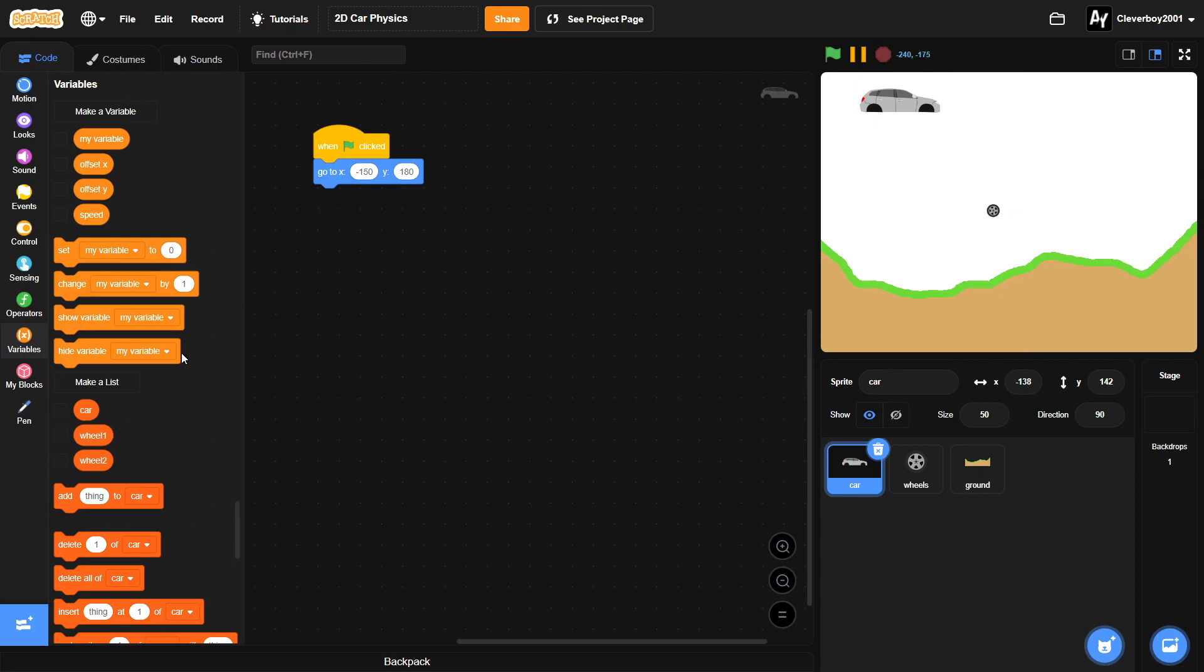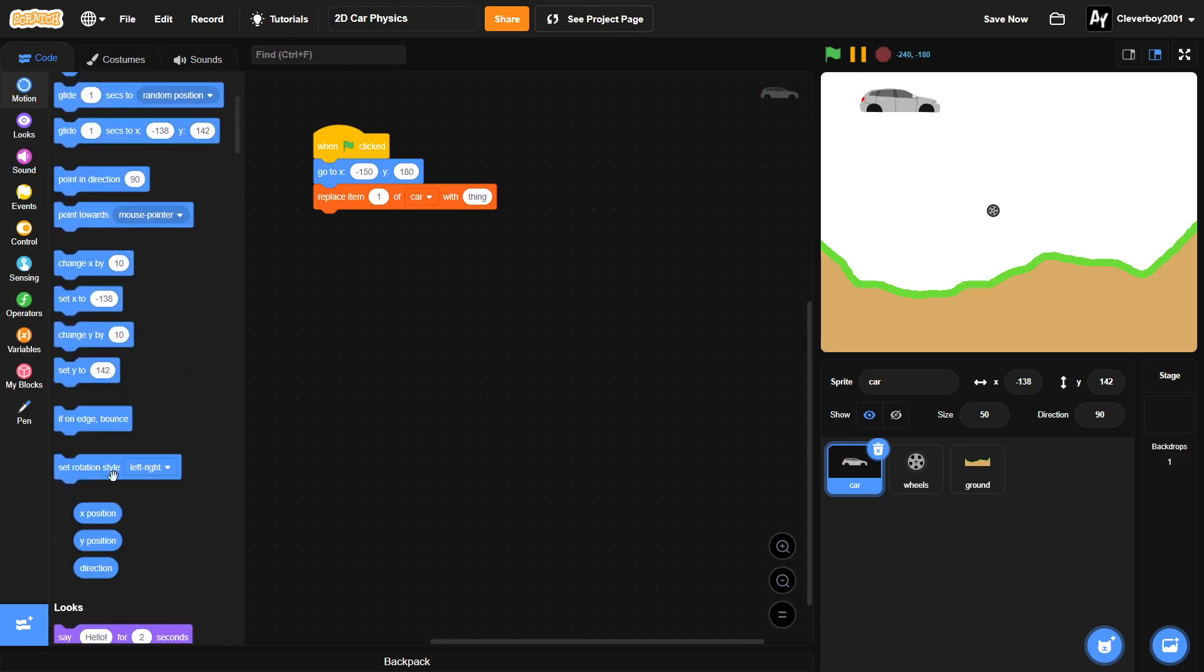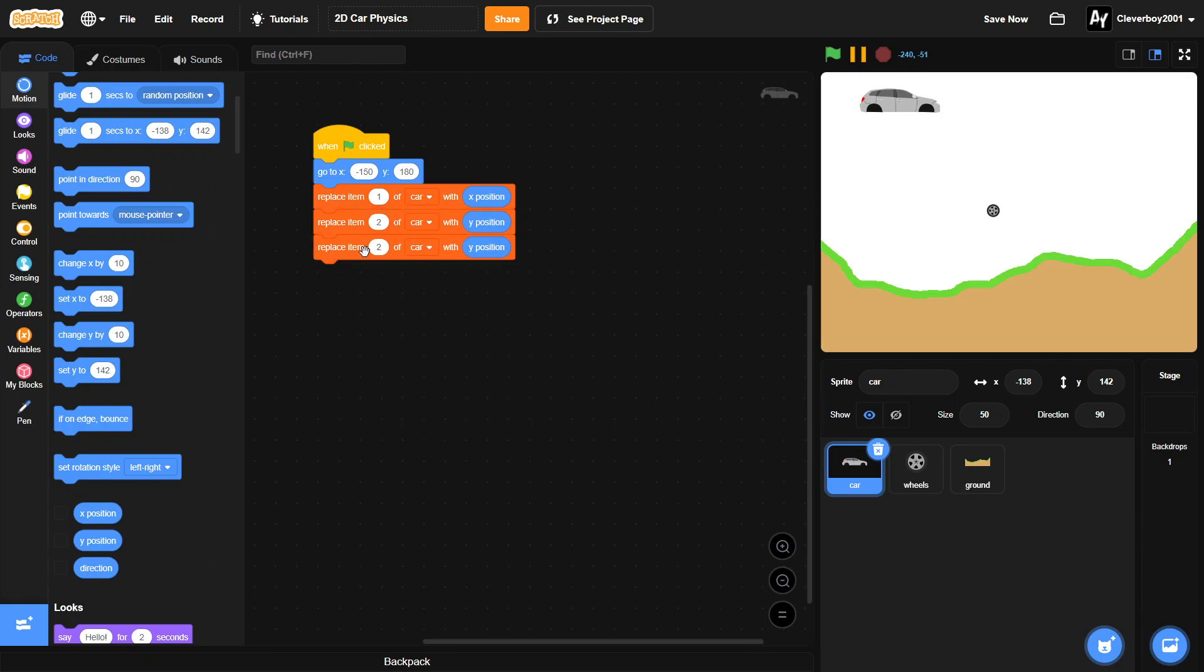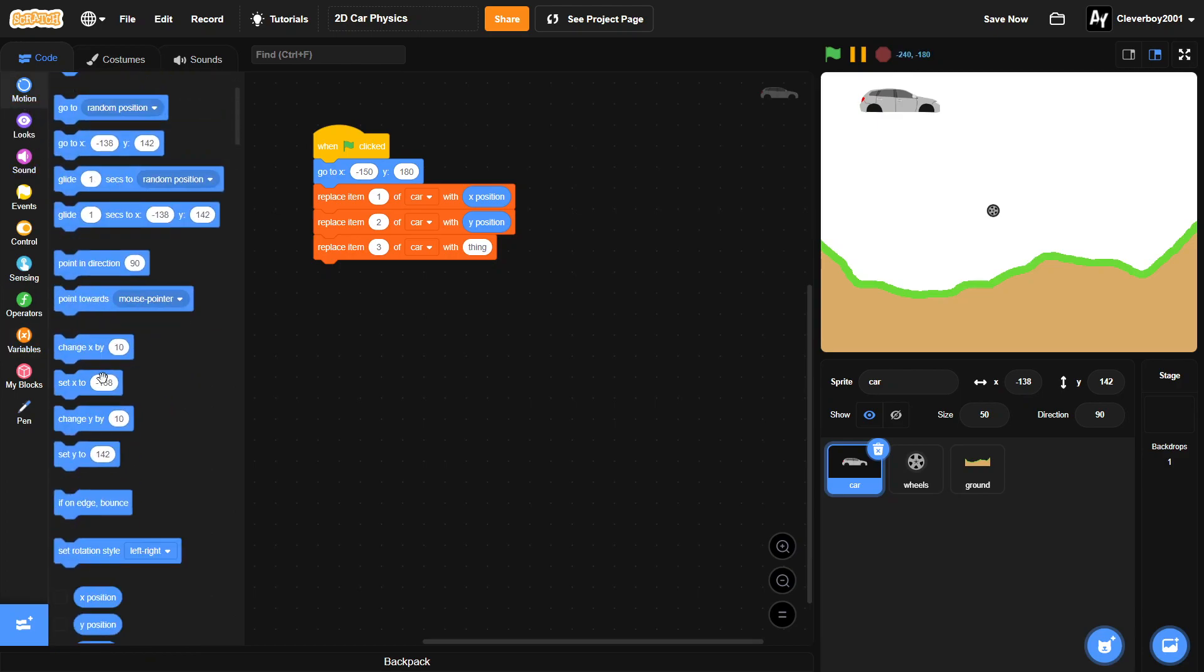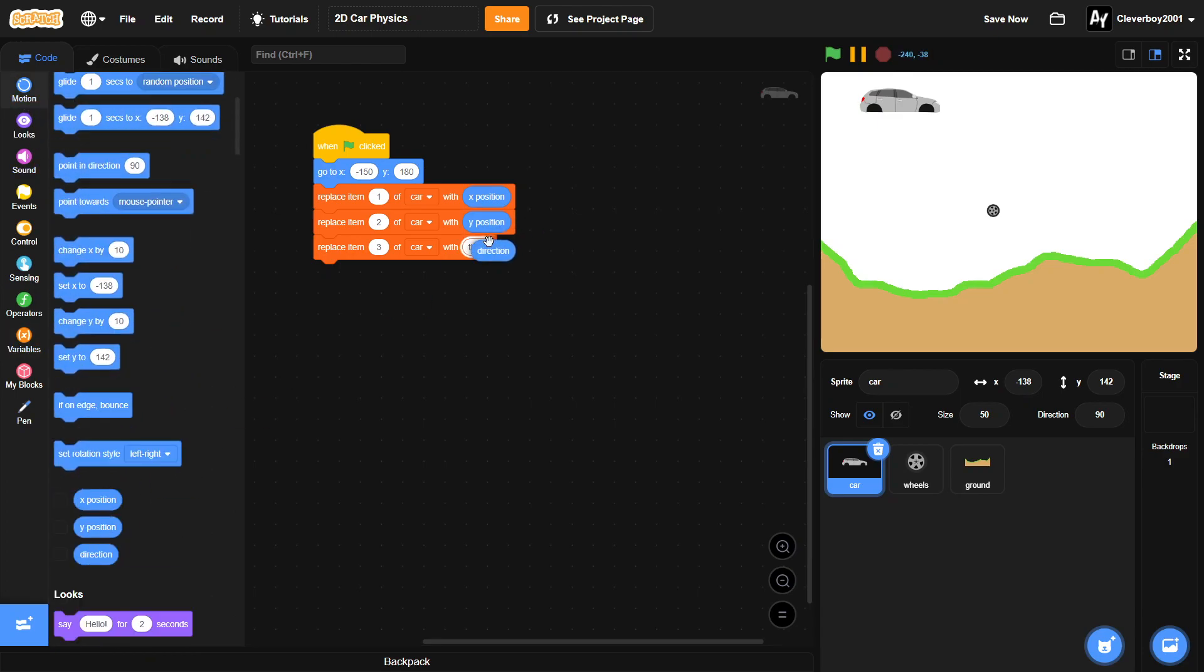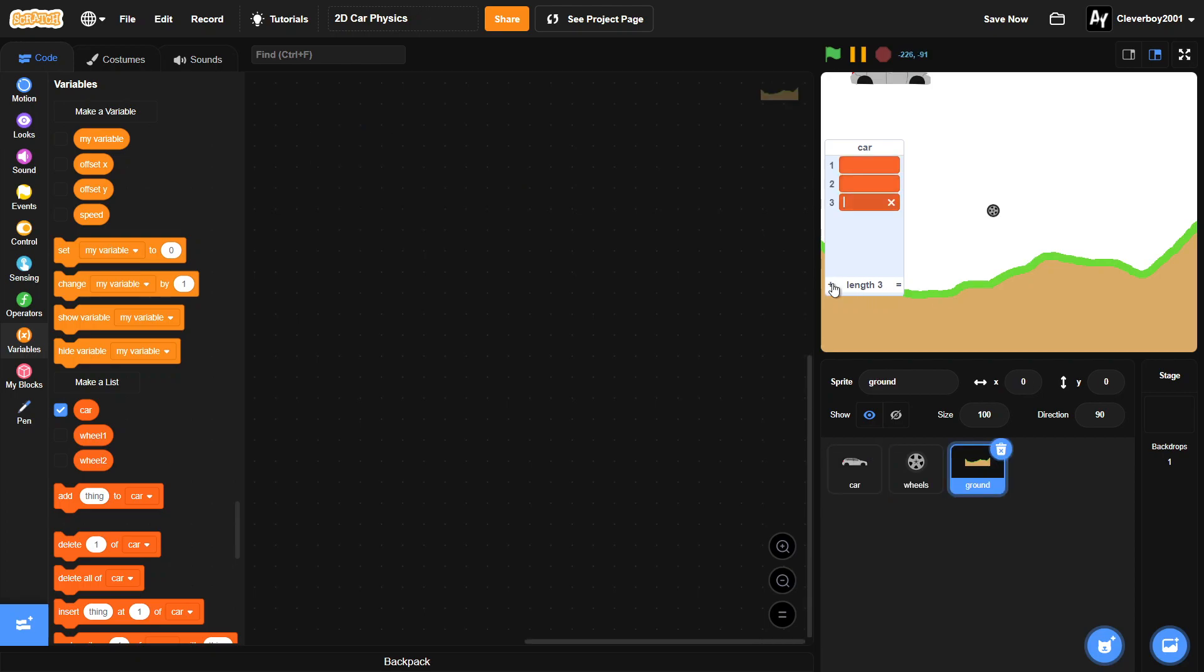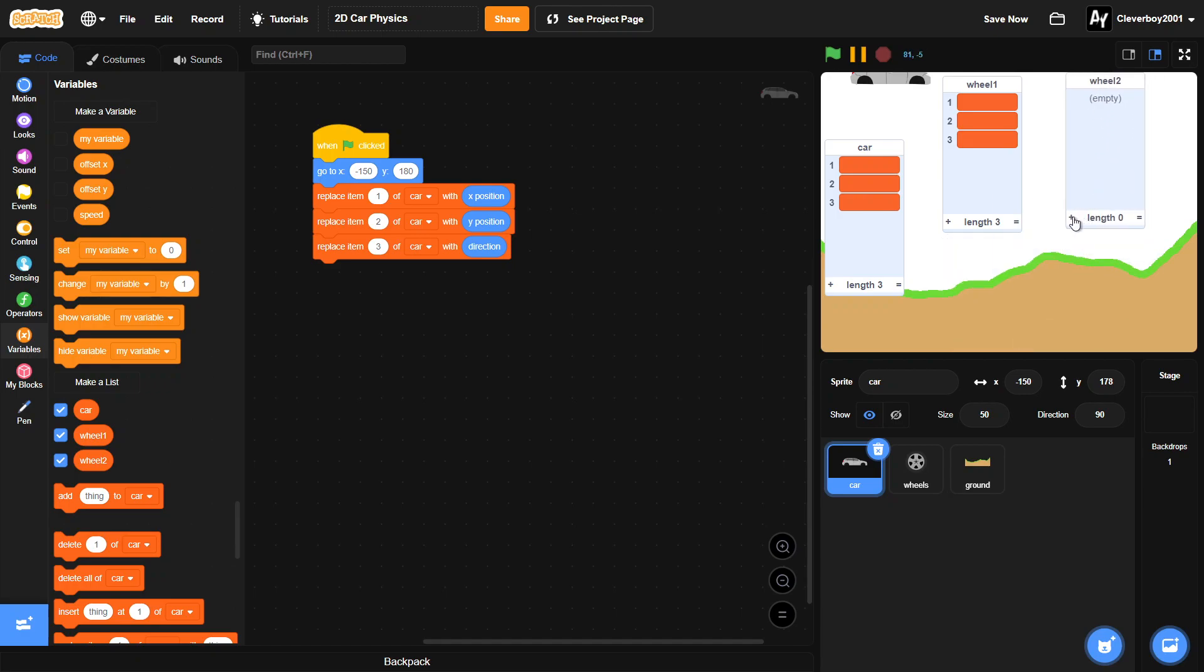After that, we'll replace item 1 of car with x position, replace item 2 of car with y position, and replace item 3 of car with direction. Before we do this script, we have to add three items to the car list, and in the wheels we have to add two, and on wheel two we'll add three. Make sure you do this or the whole code will not work.